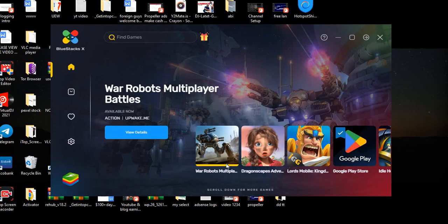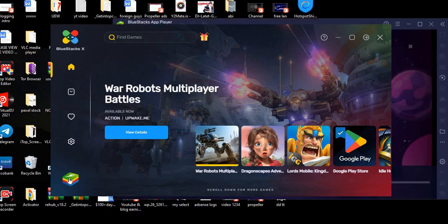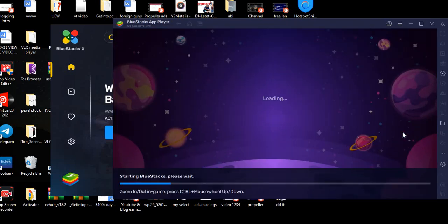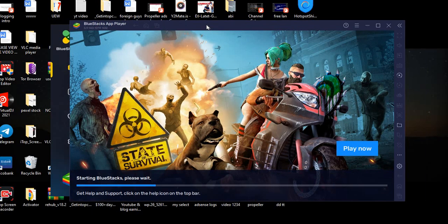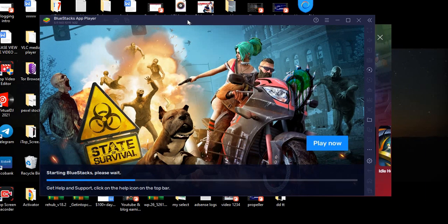So this is how the app looks like. Click over here. Then it will launch the BlueStack itself. So it is loading. As you can see, this is how the BlueStack looks like when you first open it.